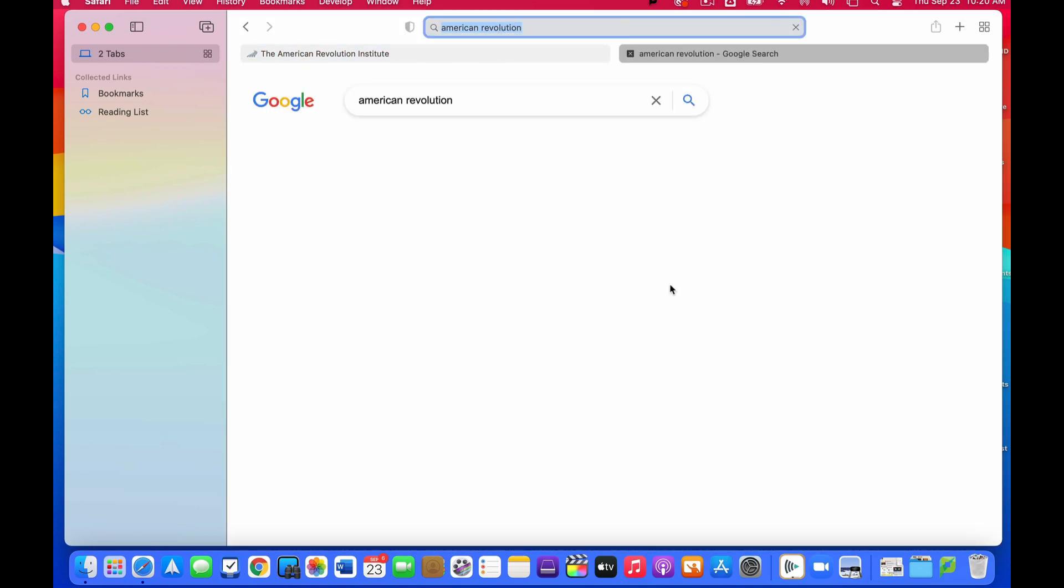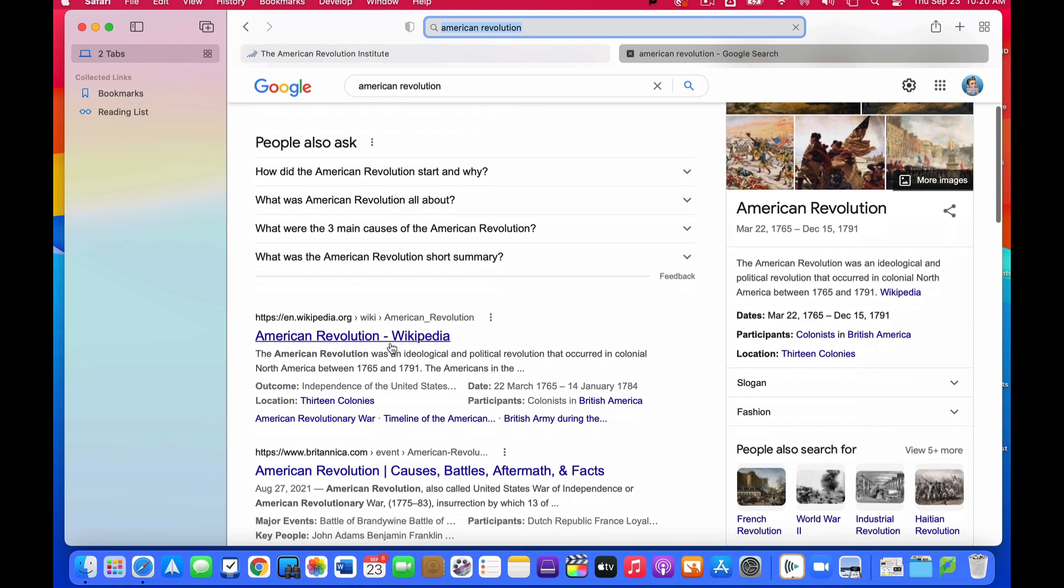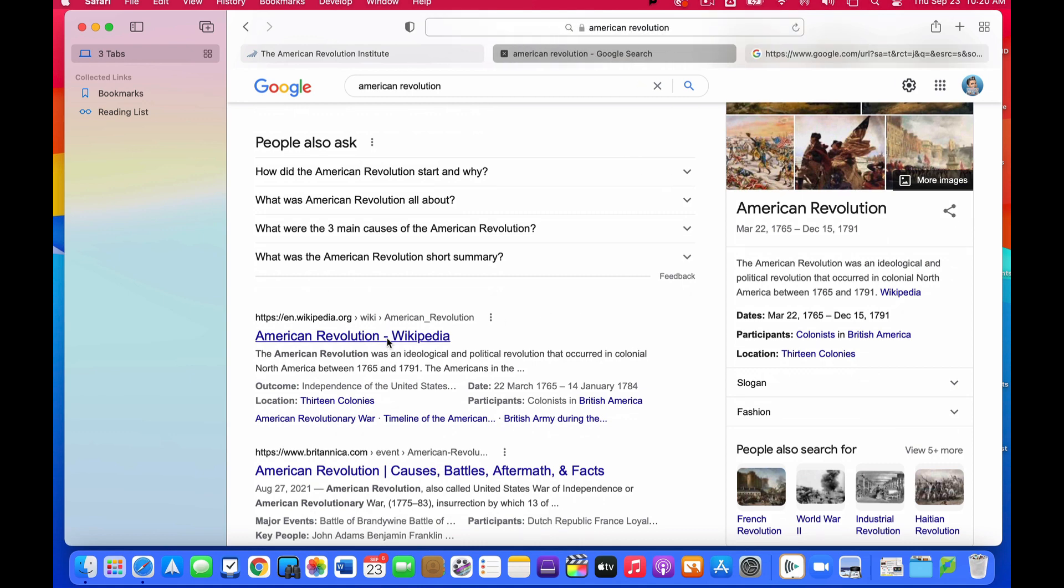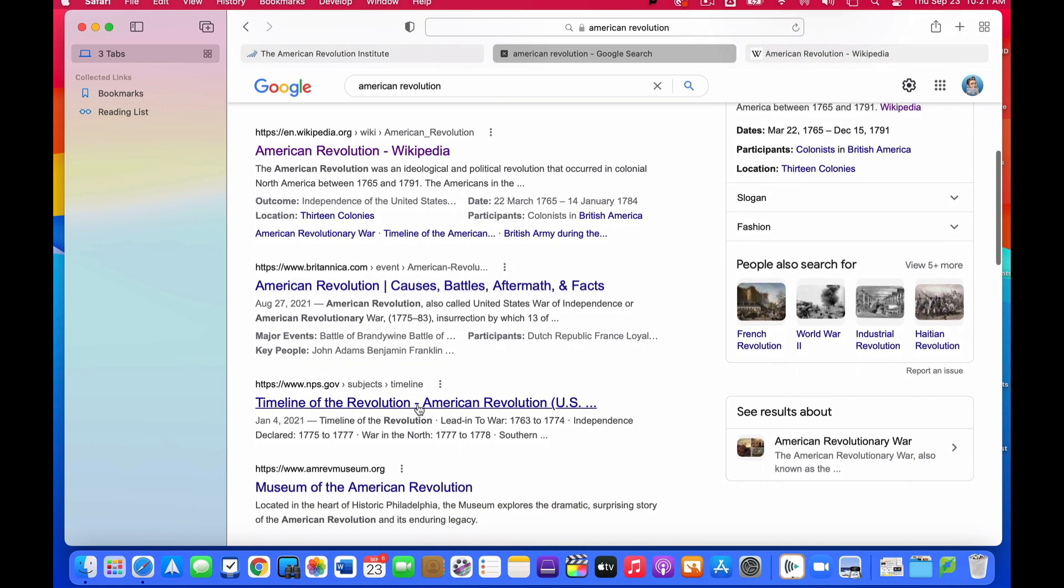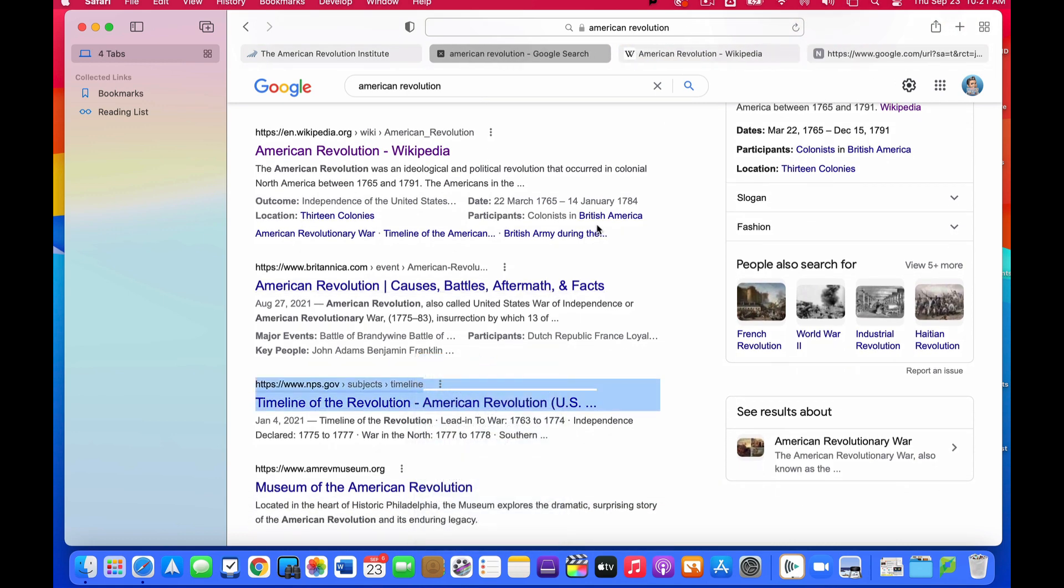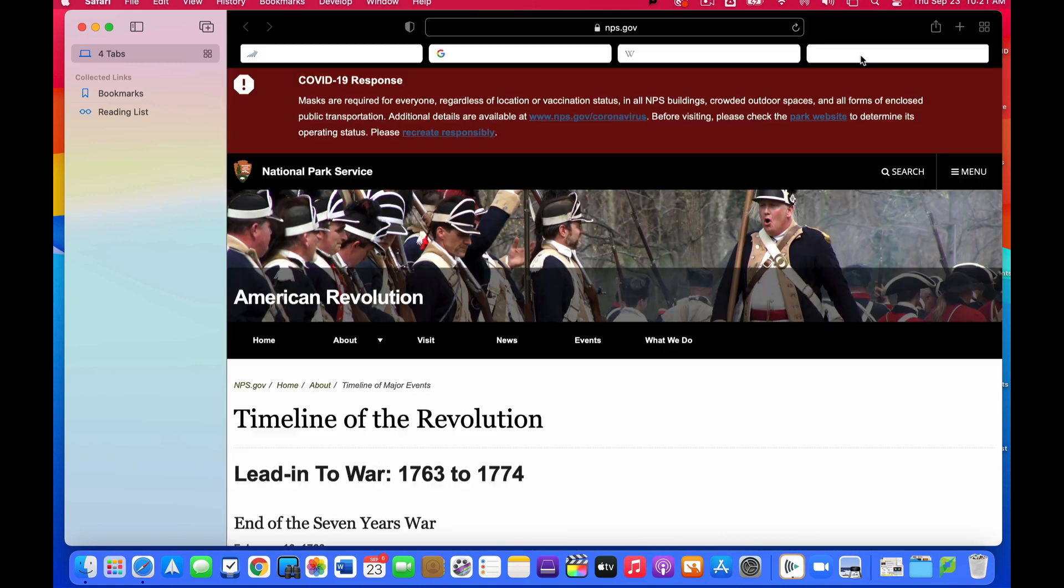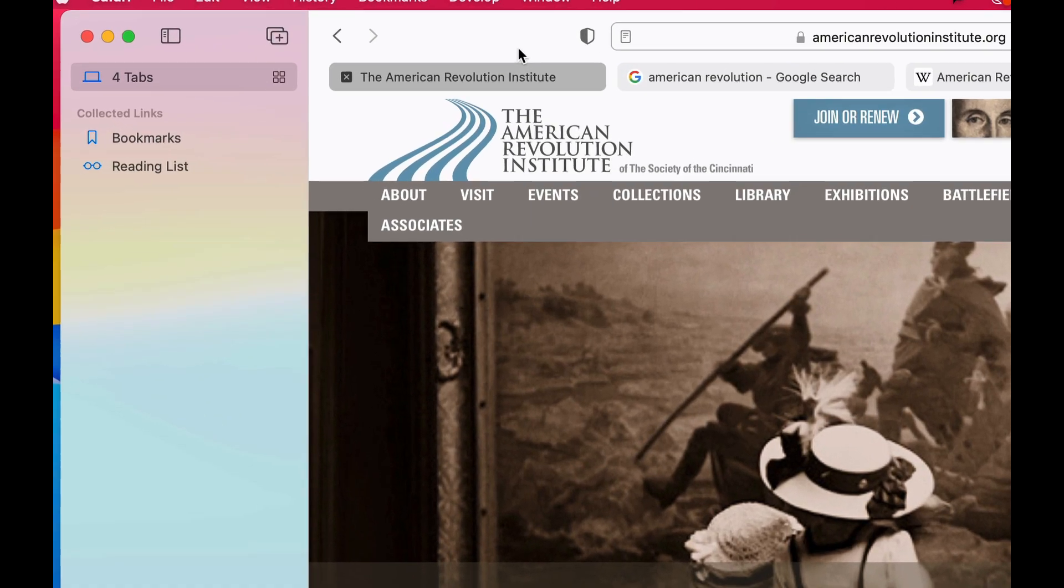And a couple other websites that I want to check out here. Maybe I'm going to command click on this to open it in a new tab, or maybe right click on a link and tell it to open it in a new tab. And so I have a bunch of information here all related to the same topic that I want to be able to save but go back and look at later.